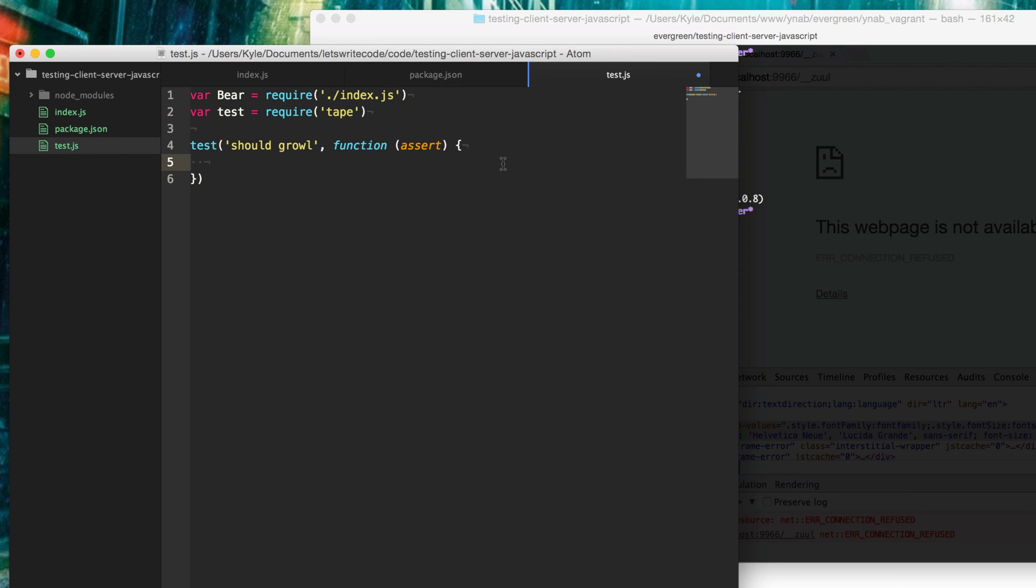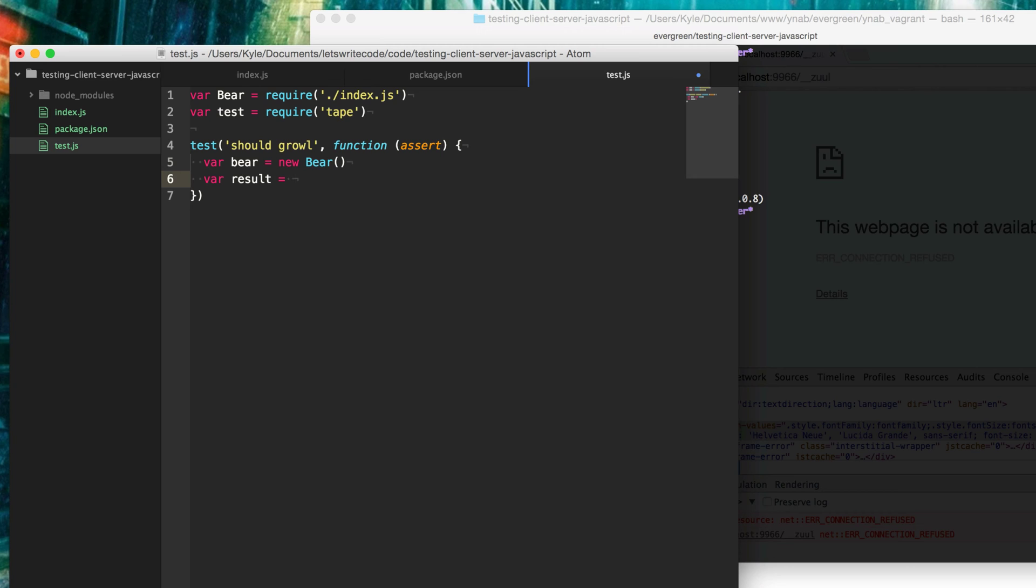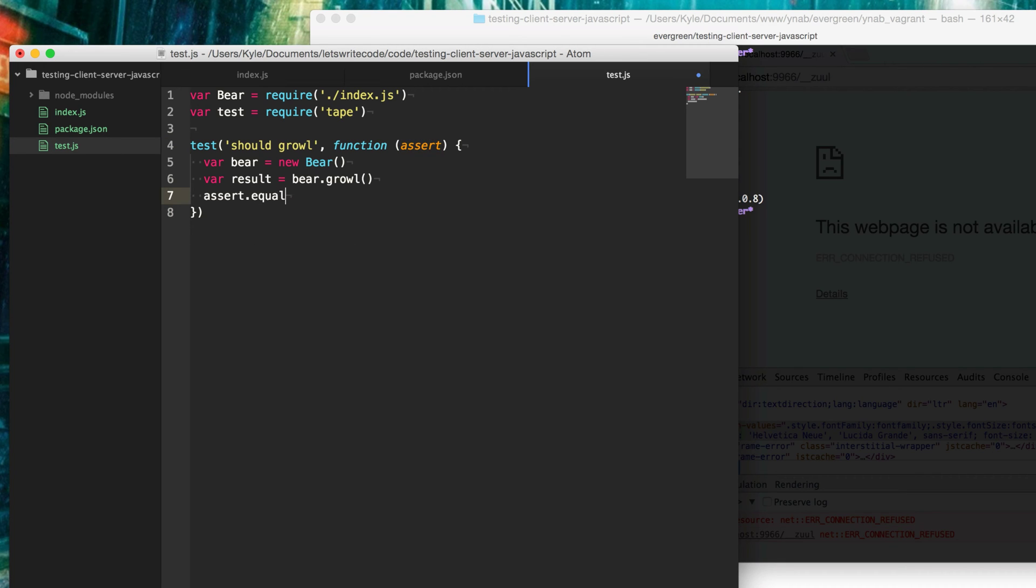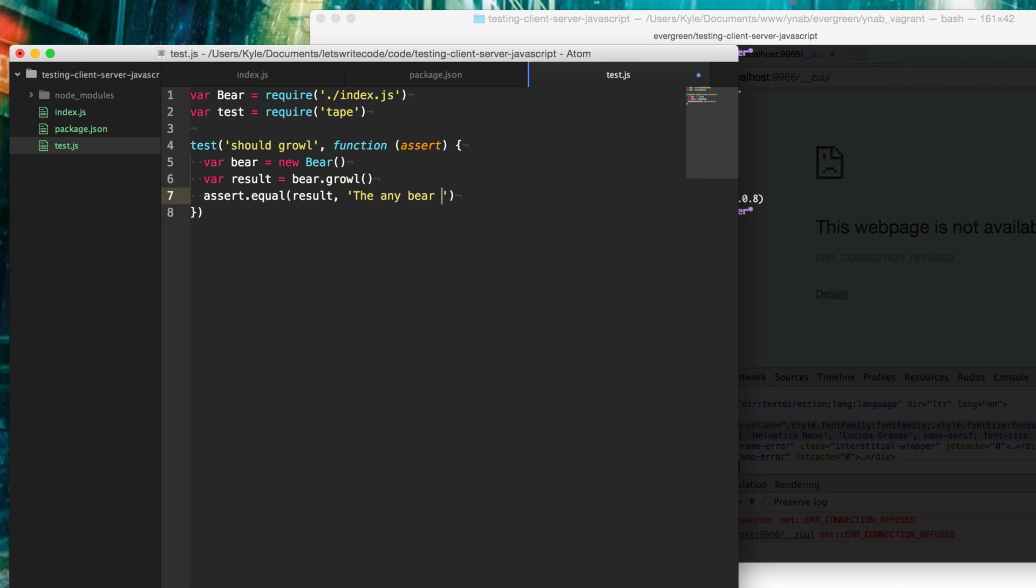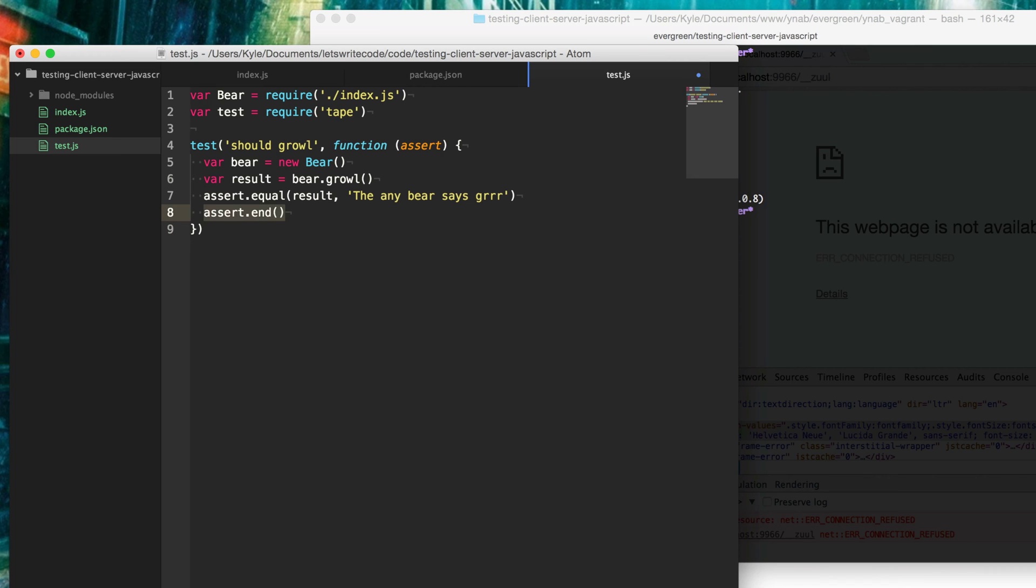Now that we have a basic test written, we want to test the actual operation of what the user would do. We are going to create a bear here. We'll say new bear. We're going to see the result of this bear growling. Now we're going to use this assert variable that was passed in and call equal on it to see and ensure that this result equals the expected result that we want. So we'll say the any bear says grr. As soon as we're all done with our assertions and we want this test case to end, we call assert end.